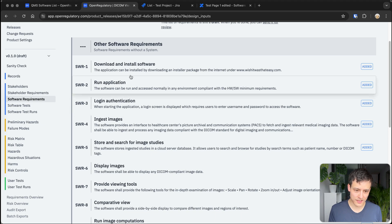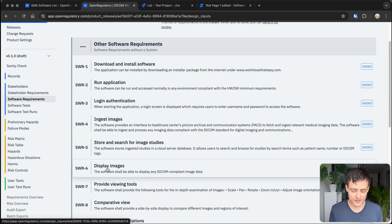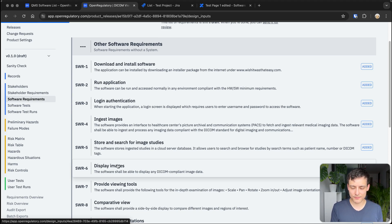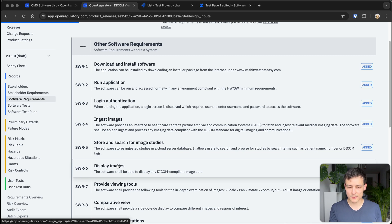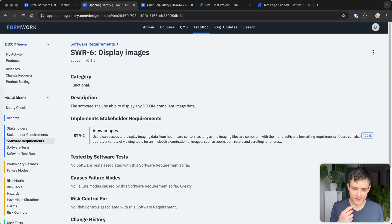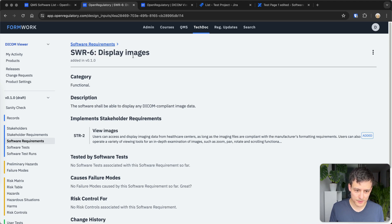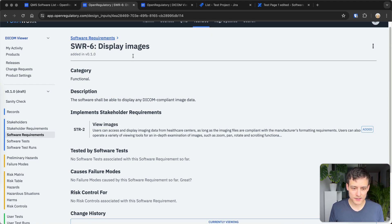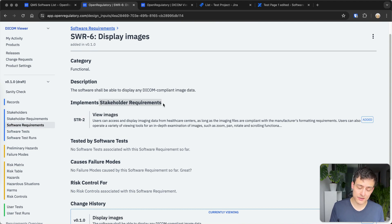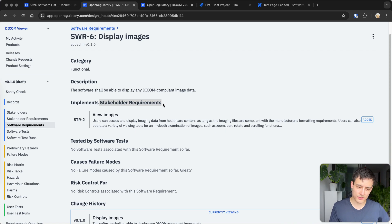So if you check out our software, you could see we already predefined all the form fields which you actually need. So now you see it has all these fields. So this is the software requirement display images, and you can actually see it implements stakeholder requirements.